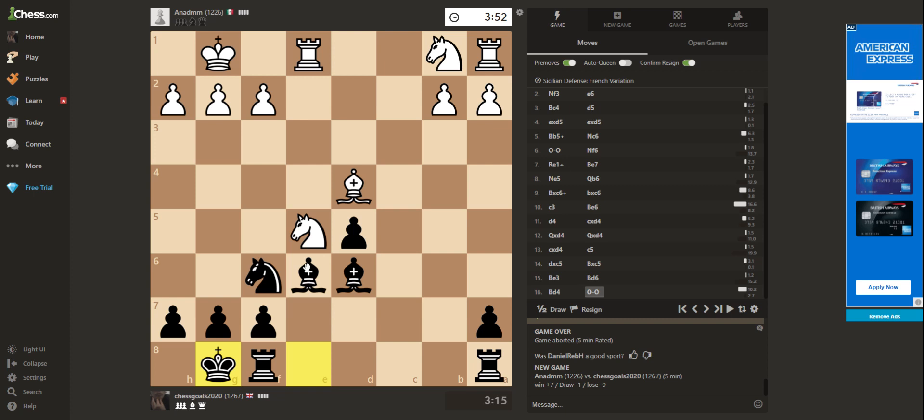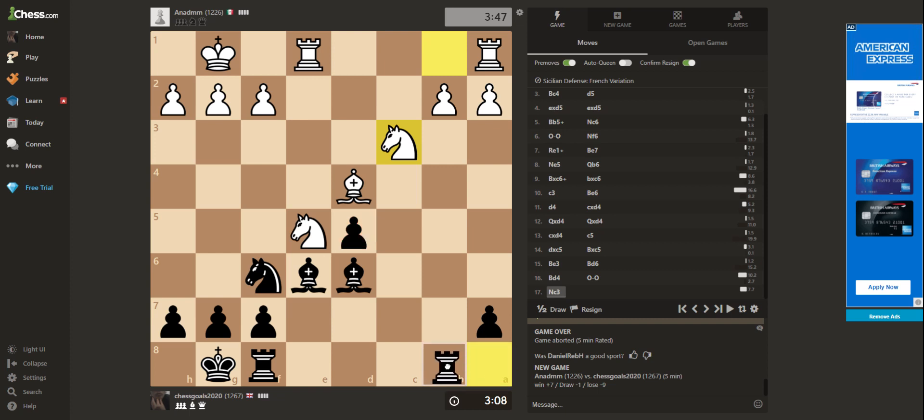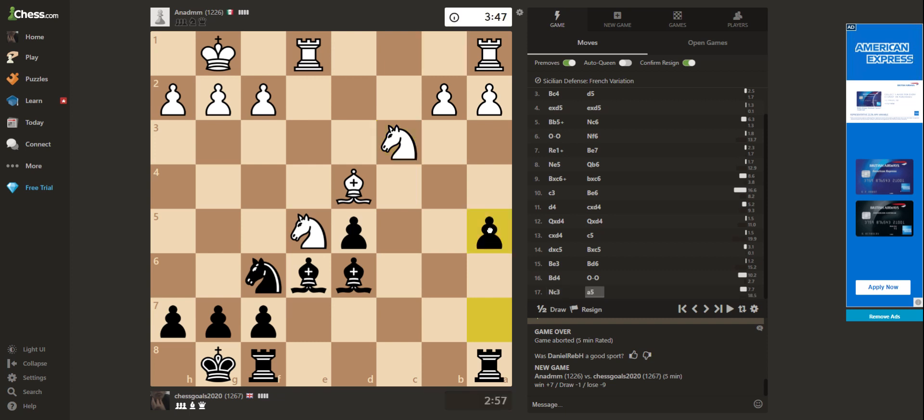But I was trying to be aware of his threats. So he's attacking this pawn. So I can go here, go after this pawn, but then it drops this pawn. So let's not blunder anything. Just play solid. I've used a bit of time here talking, so I'm going to speed up a little bit.